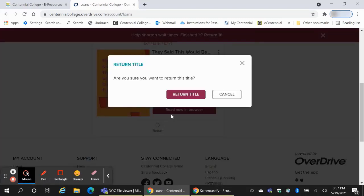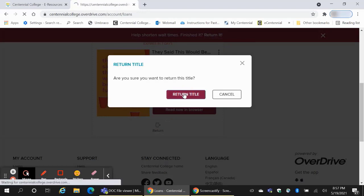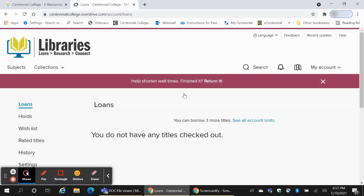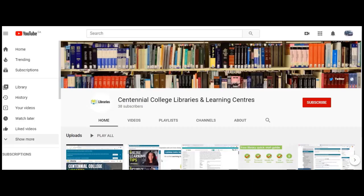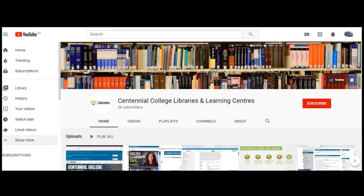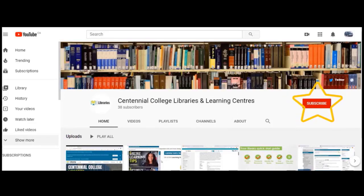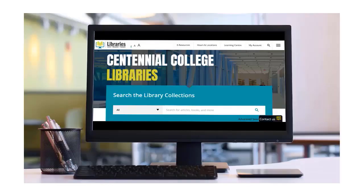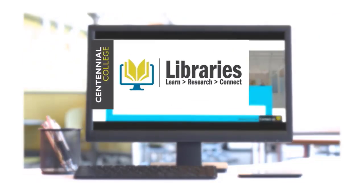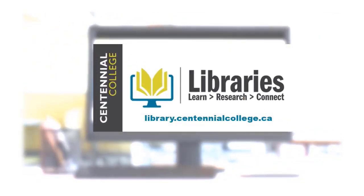Now you know how to use OverDrive to access eBooks. And to learn more about the amazing resources Centennial Libraries has to offer, check out the other videos on our YouTube channel, and be sure to like and subscribe. Centennial Libraries. We're here to help!